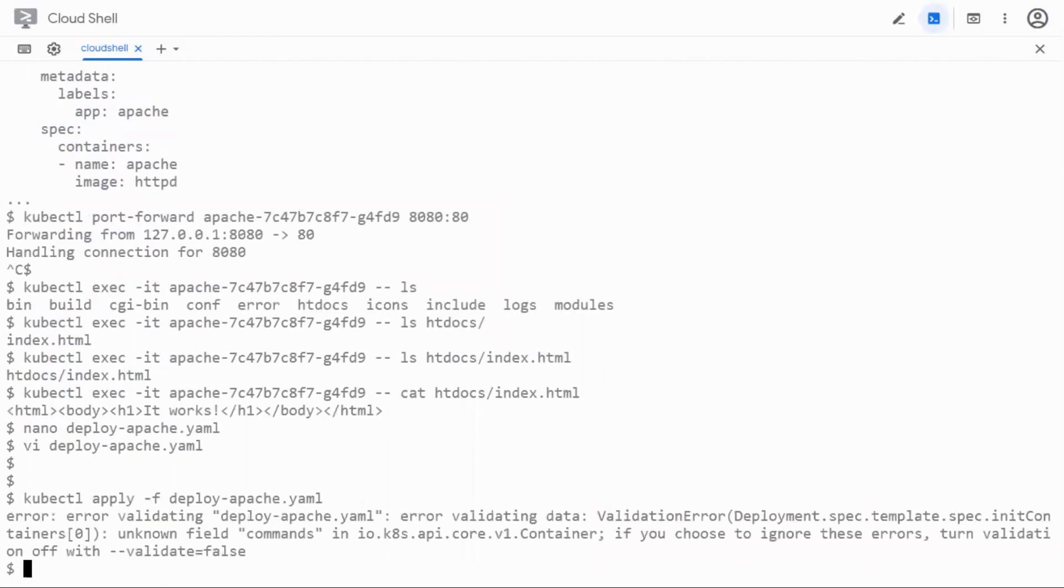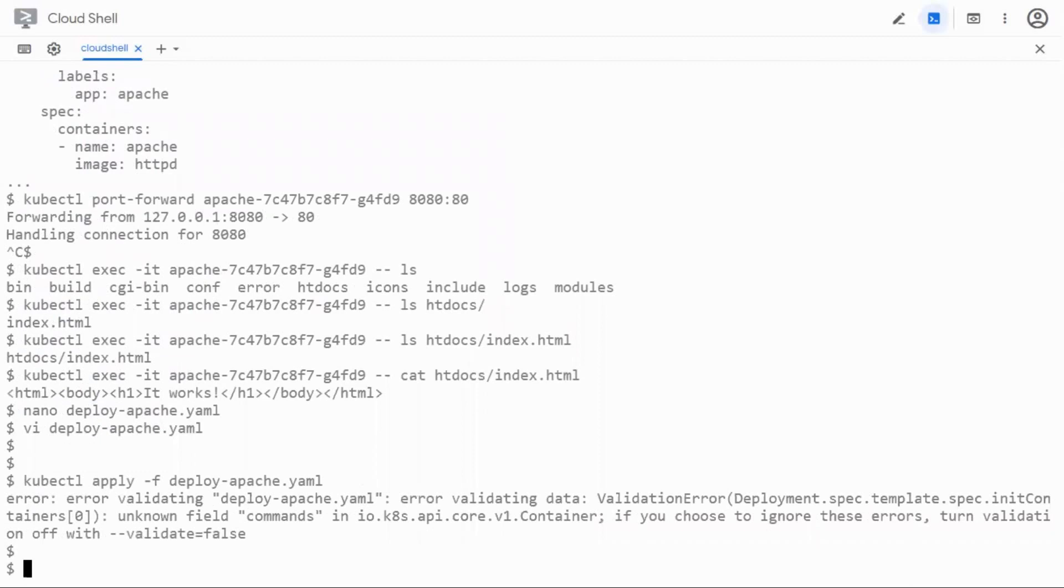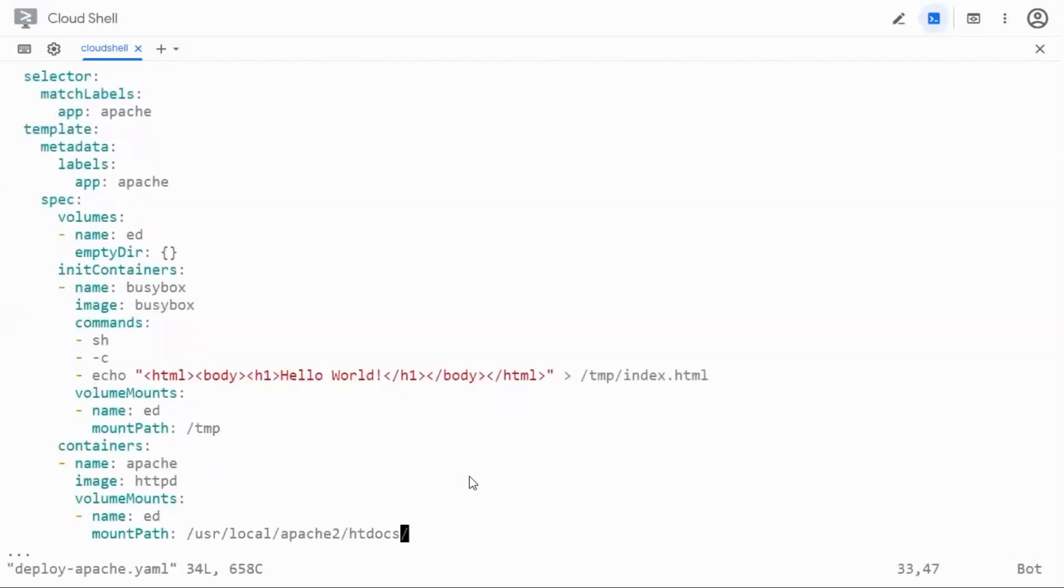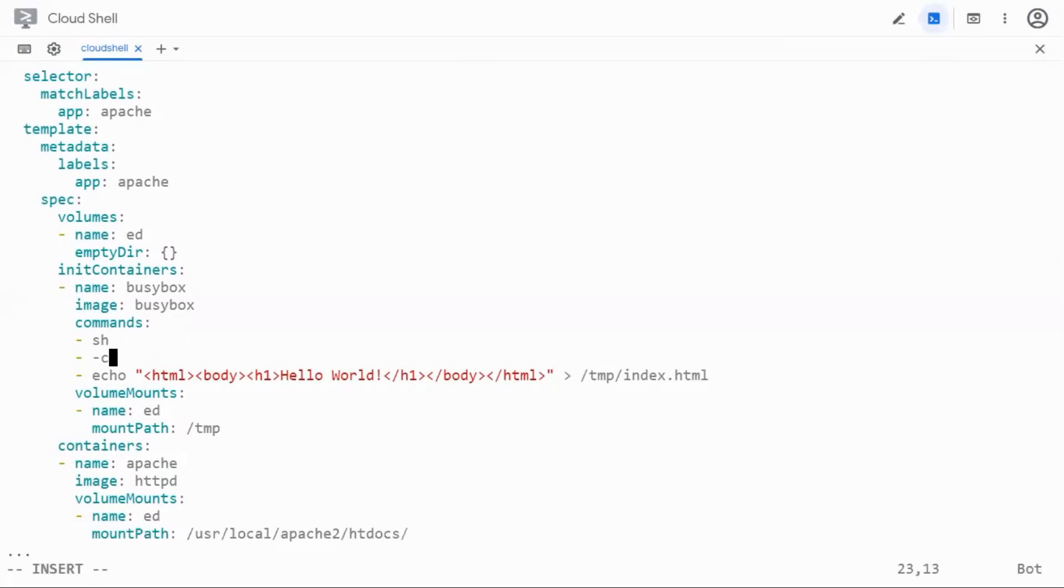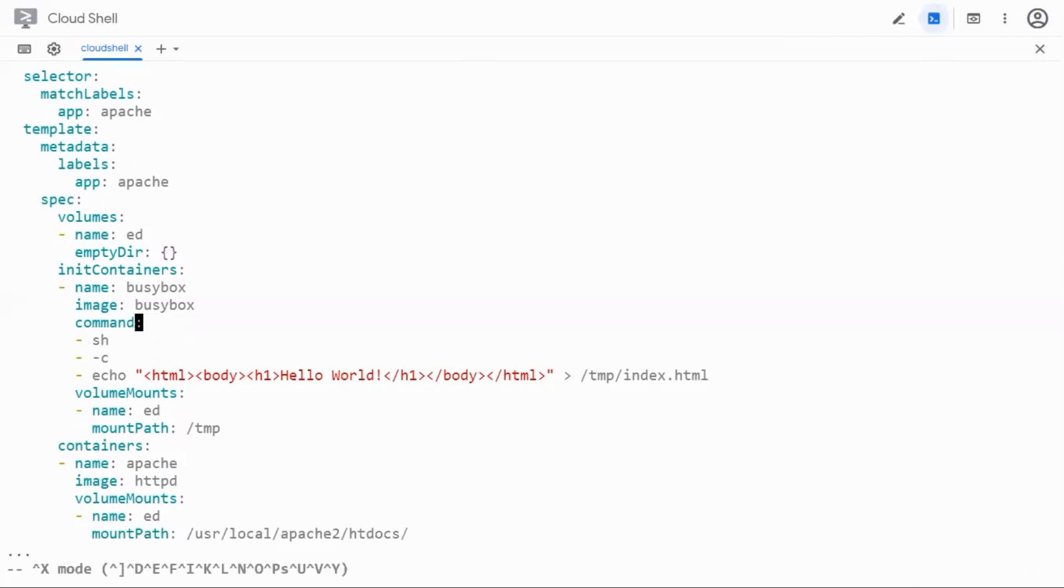There is some problem. Let me just go ahead and see what the problem is. I had given something like commands but it doesn't seem to be working. Yeah I think there is no s. Let me just go ahead and remove s. It is a singular word. Yeah it should work now I think.